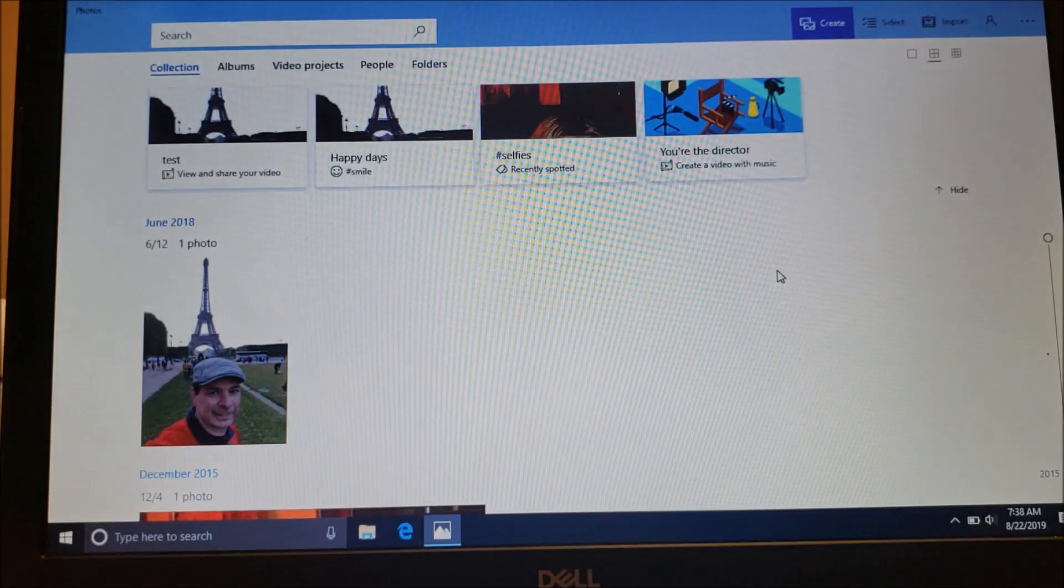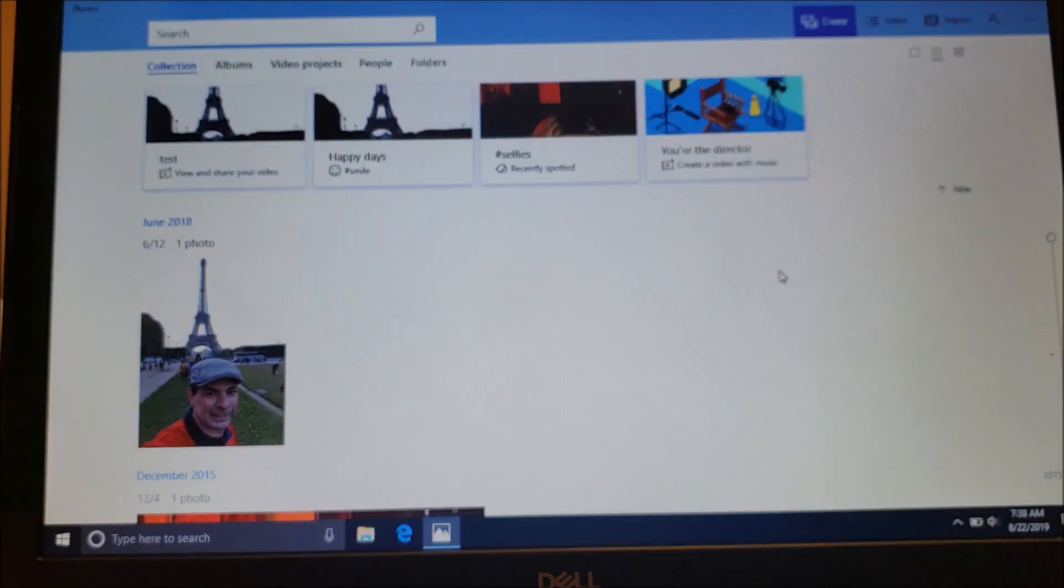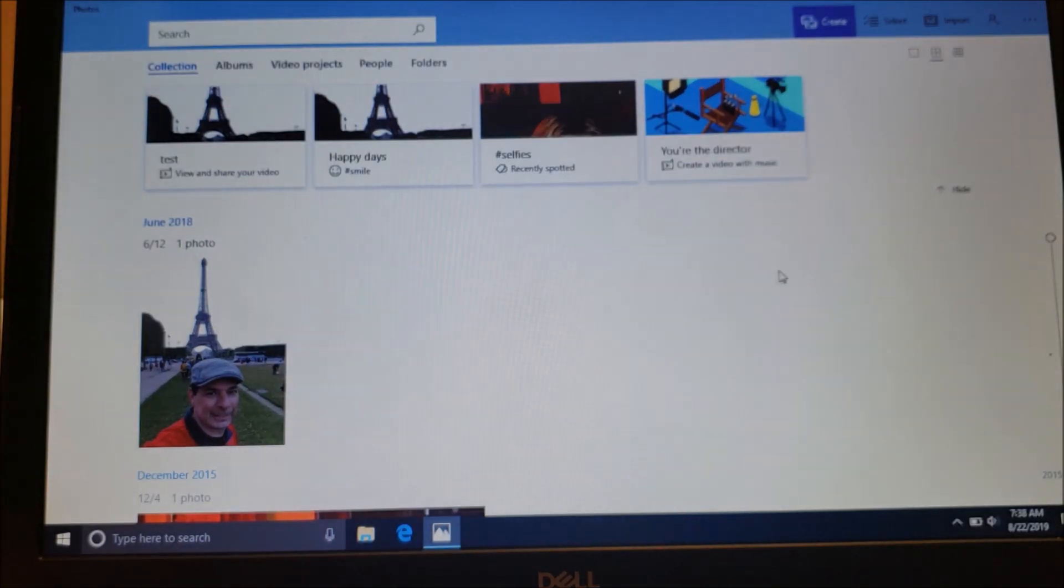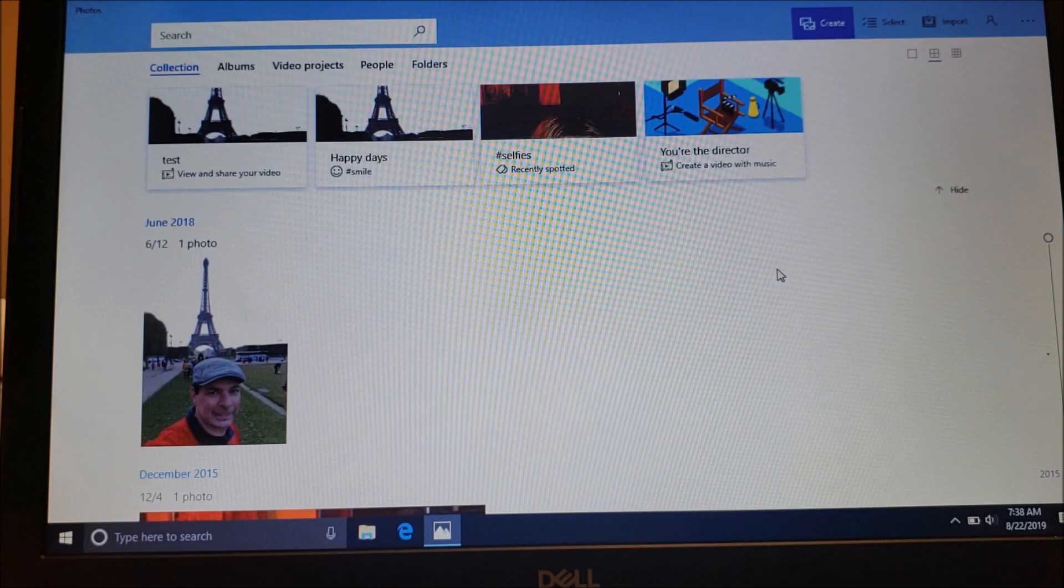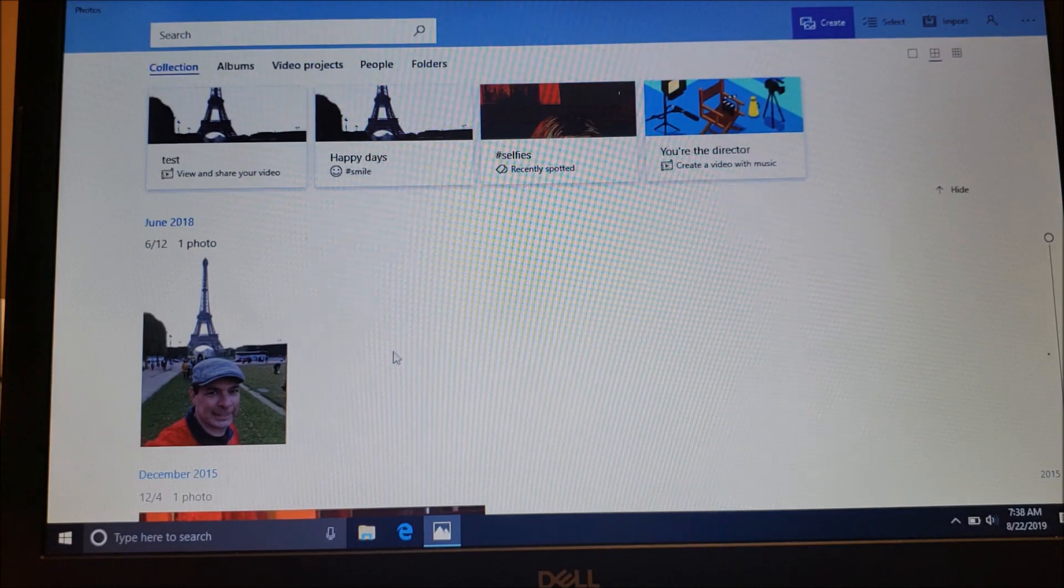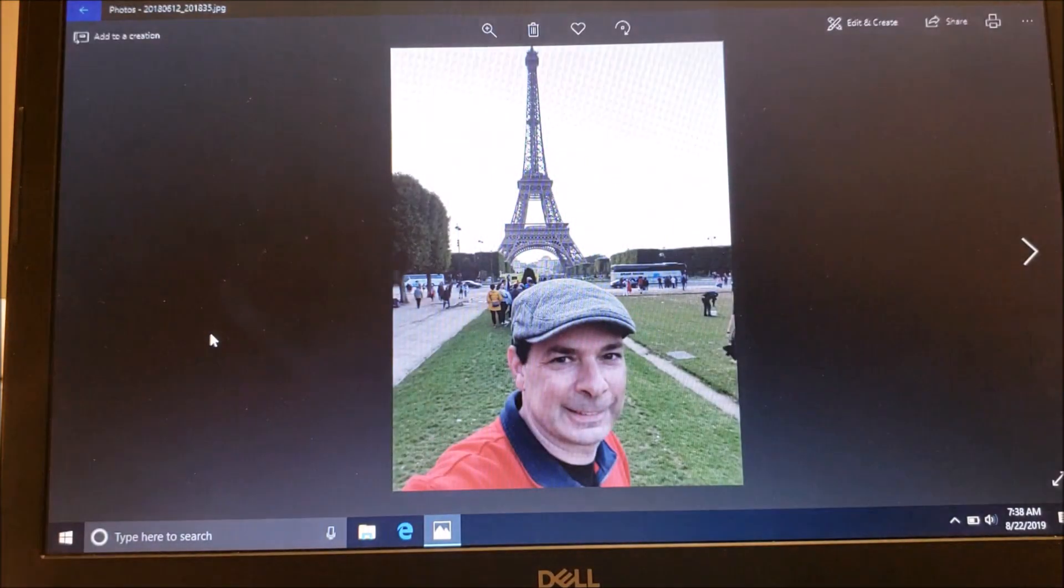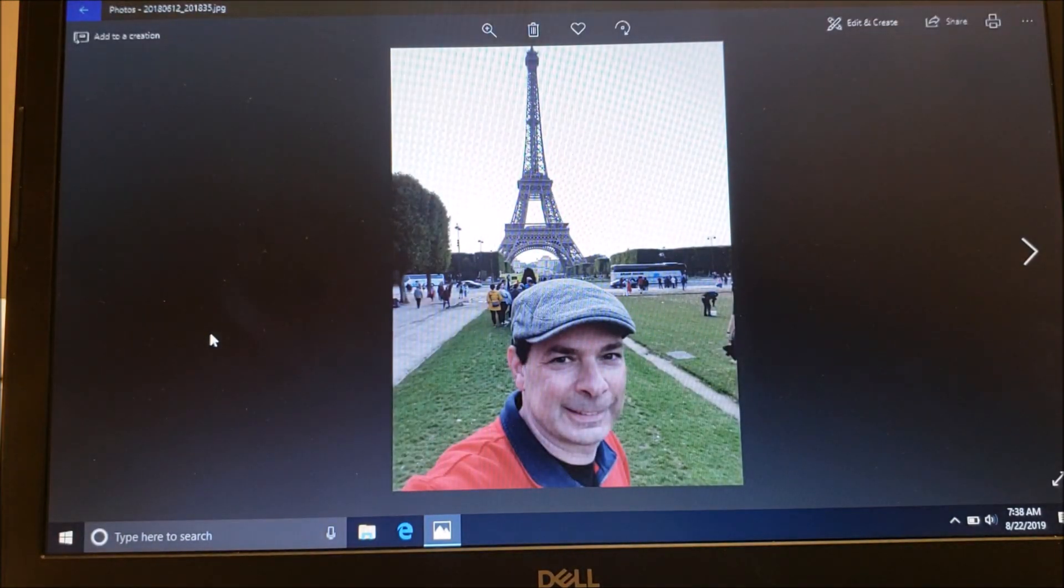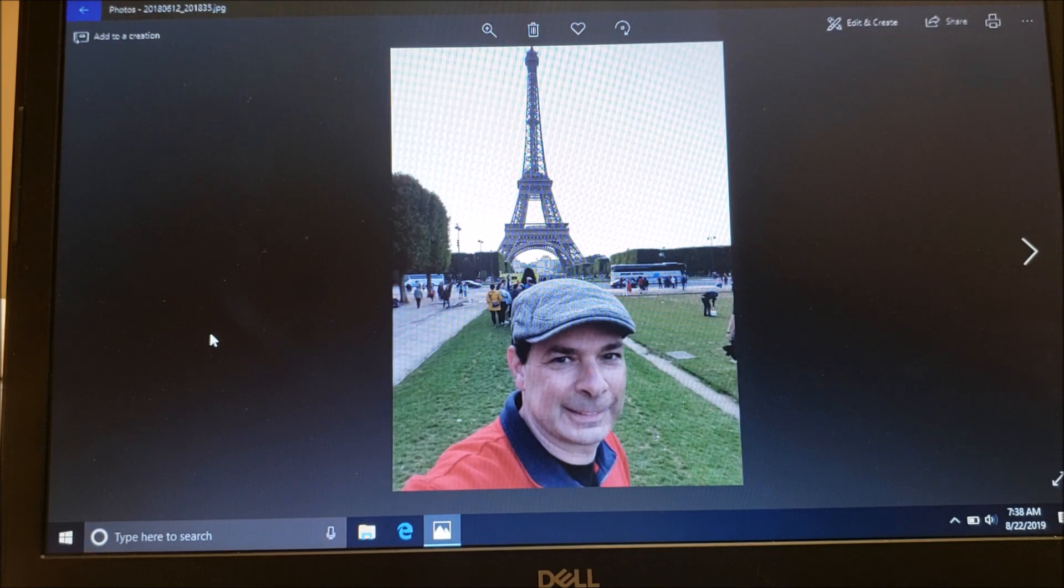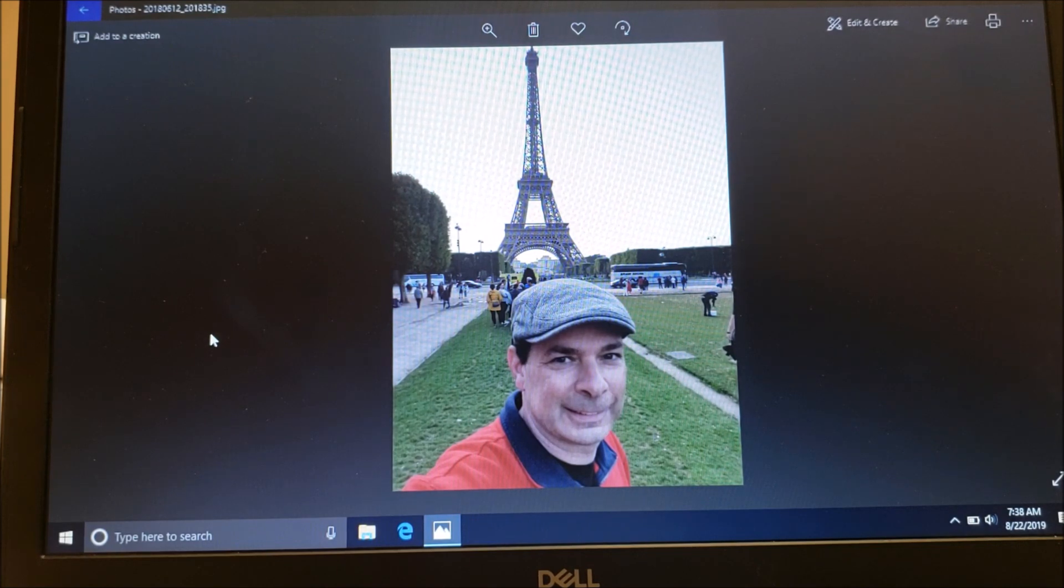This will open up and allow you to see your photos. Then you should click on one of your photos that you want to play around with or edit. In this case, a quick picture of me at the Eiffel Tower.